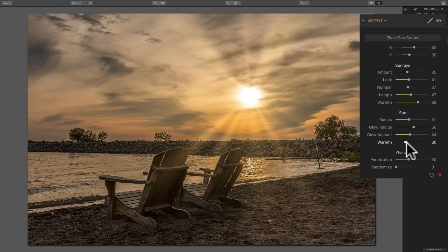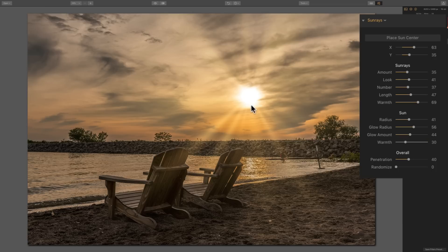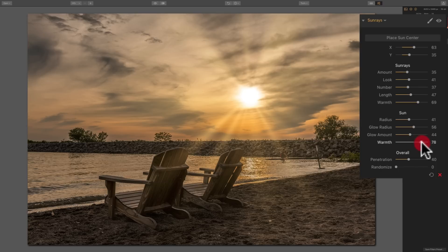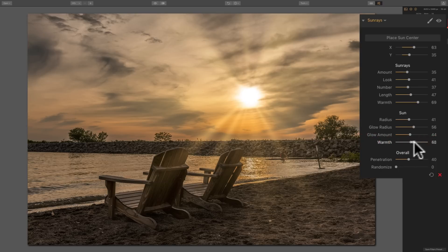Then below that is warmth. Now, before this warmth up here under the sun rays part of the filter controlled the actual warmth of the sun rays themselves, this warmth controls the actual sun. So when I move it to the right, it gets warmer. And when I move it to the left, it gets cooler.